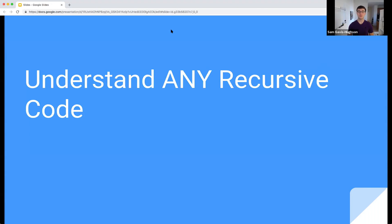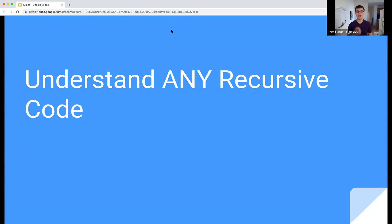In this video, I'm going to show you the strategies that I like to use to understand any recursive code, even when I don't really know what's going on. This is super important because we need to understand all of the code that we're going to be looking at, and there's so much we can learn from other people if we understand how their code works. But if you don't understand how to read recursive code and how exactly it's working under the hood, you're not going to be able to be successful with this course. So watch this video, and I'm going to teach you exactly how to do that.